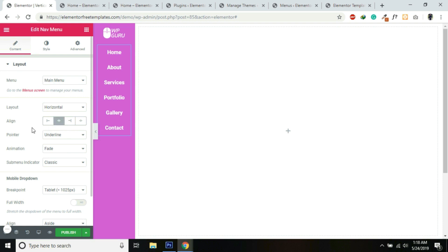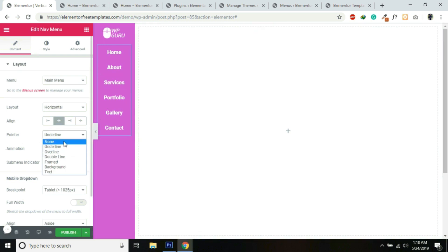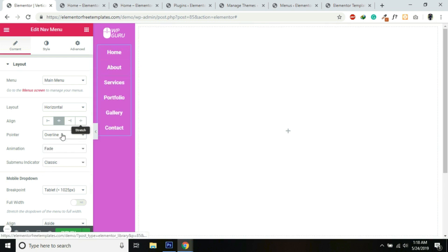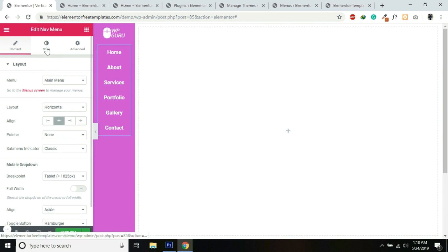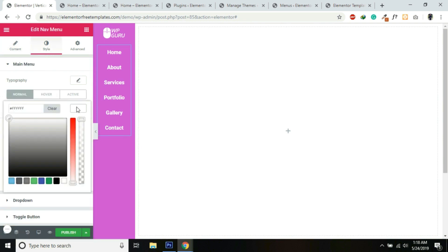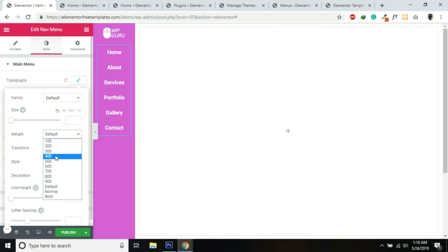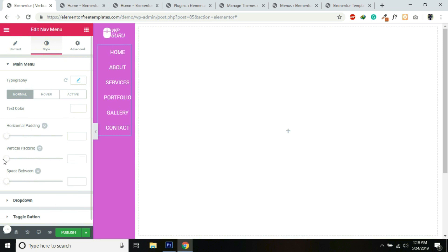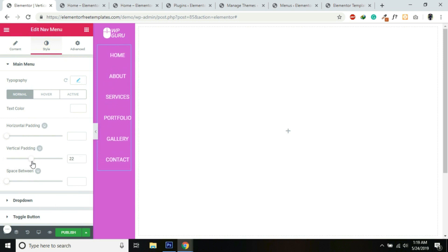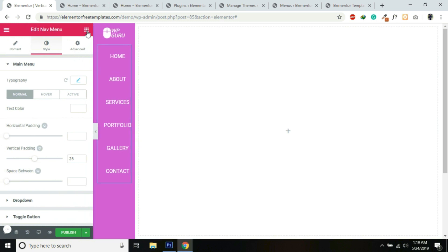First, give the menu a color of white. Alignment will be Center. You can choose any animation on hover — at the moment it's Underline, but you can also choose Double Line or Framed. I'll choose None. Going into Style, text color is white, font weight is 400, and I'll transform it to Uppercase. We also need to add some vertical padding — I think 25 will be okay.